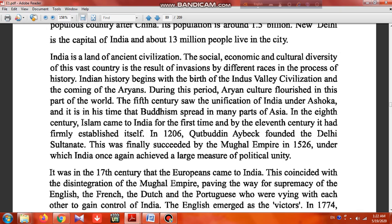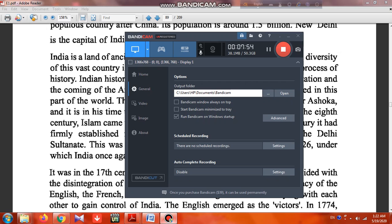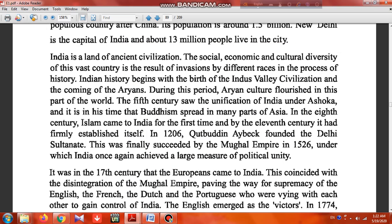In the 8th century, Islam came to India for the first time, and by the 11th century it had firmly established itself. In 1206, Qutbuddin Aibak founded the Delhi Sultanate. This was finally succeeded by the Mughal Empire in 1526, under which India once again achieved a large measure of political unity.